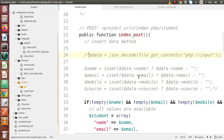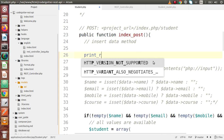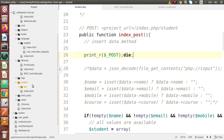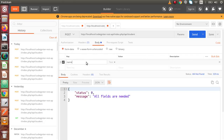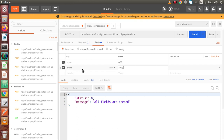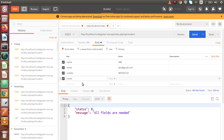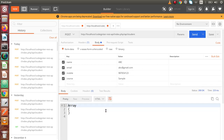Firstly, I will comment out these lines because they relate to using body parameters. Then I will write print_r of post data to check what we receive. Back in Postman, we are going to submit name as ABC, email as abc@gmail.com, a mobile number as a dummy value, and finally a key called course with a sample value.